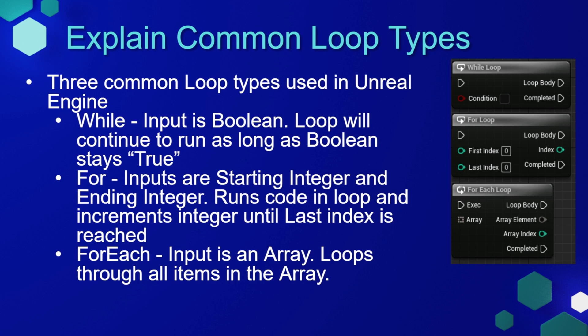The loop will continue to run as long as that boolean stays true. There is a risk with using while loops in that it's very easy to create an infinite loop. If you don't set up your loop correctly to change that boolean, it'll just keep running forever and likely your program is going to crash.